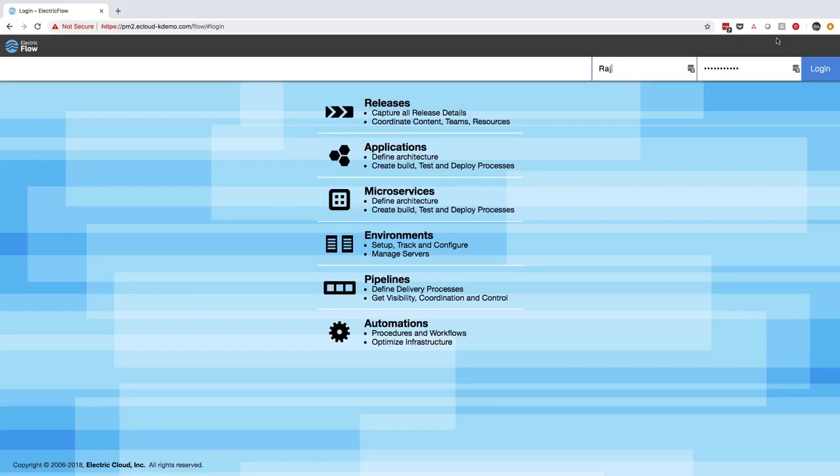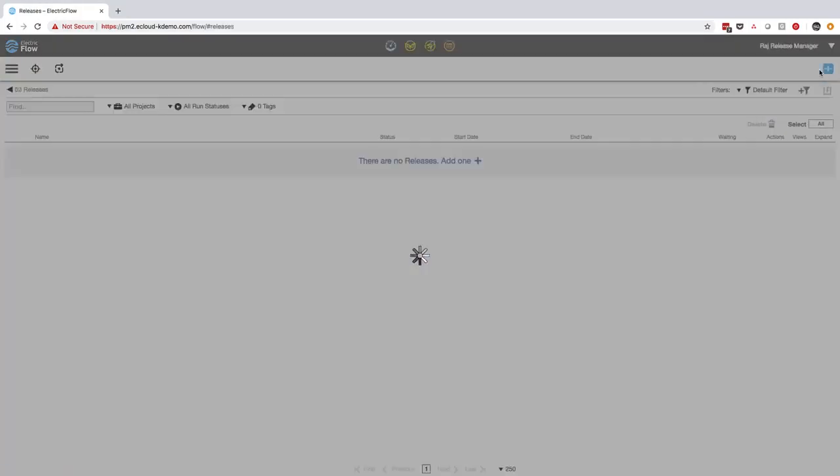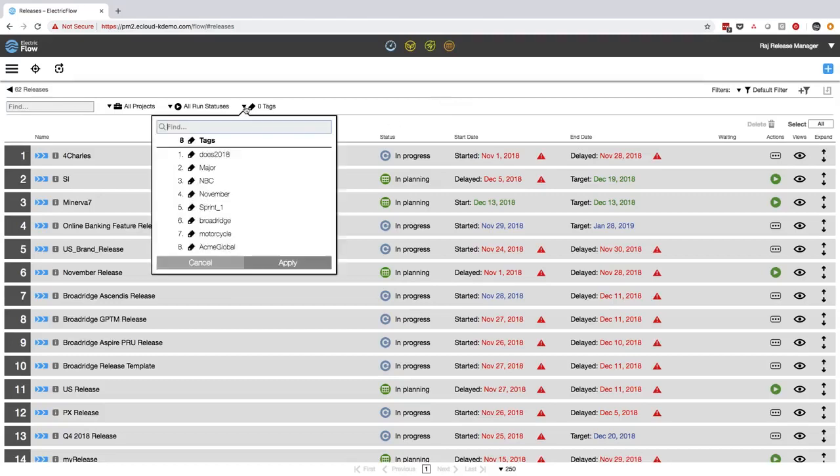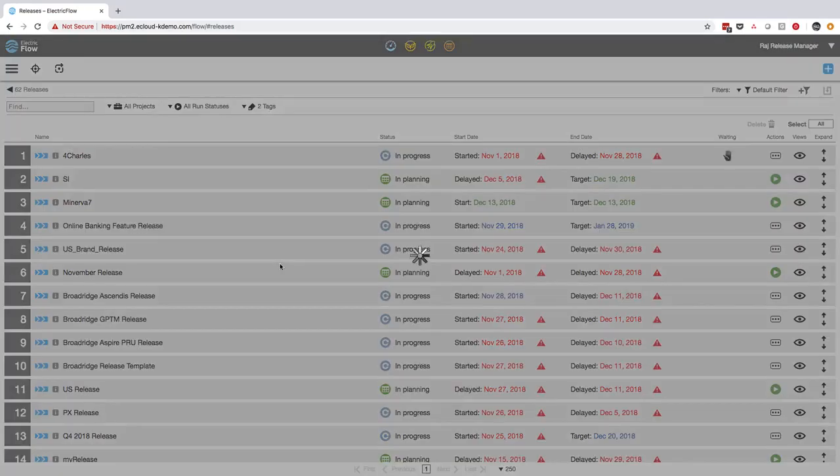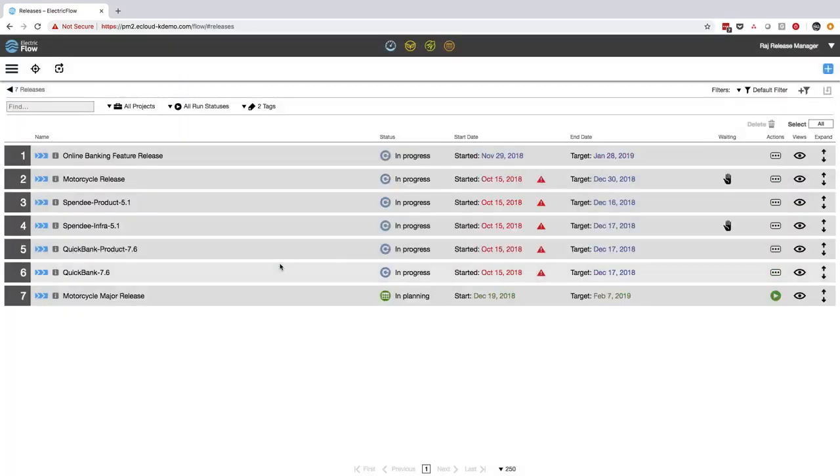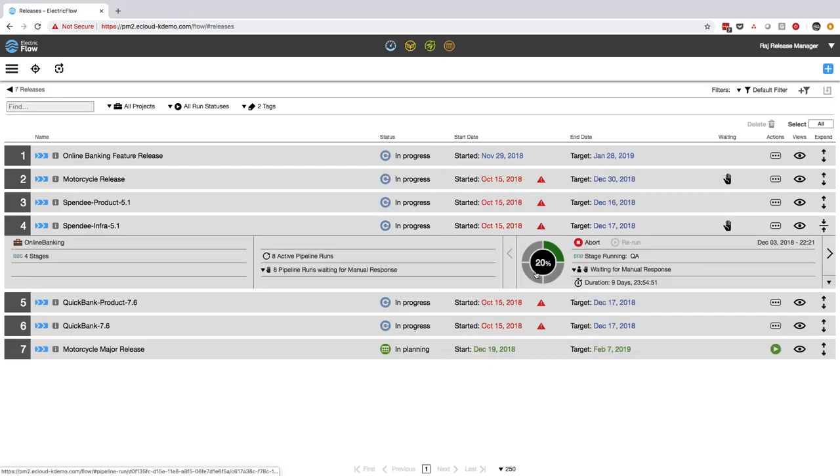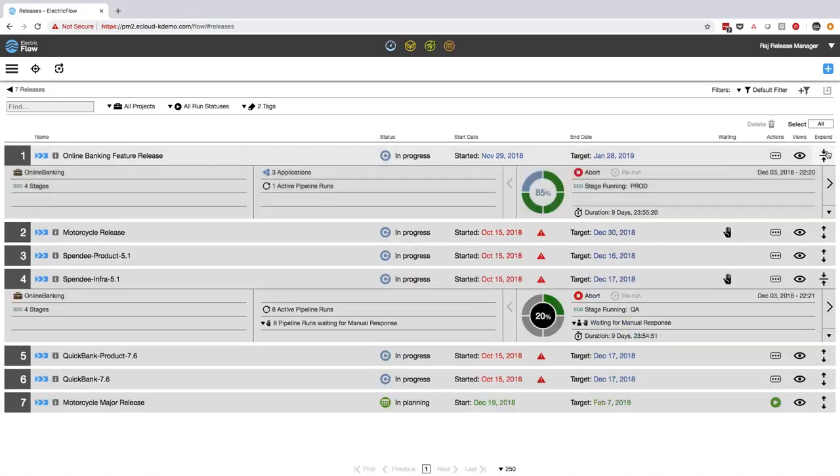I'll log in as Raj and jump directly into the releases section. From here, I can quickly and easily see the status of all the releases across my entire organization. I don't have to jump into different instances of Jenkins or check status in different tools or run around getting status from different teams. For every release, I can see whether it's in progress or planning, whether the pipeline is running, what stage it's in, whether it's delayed or on track or needs attention like an approval.